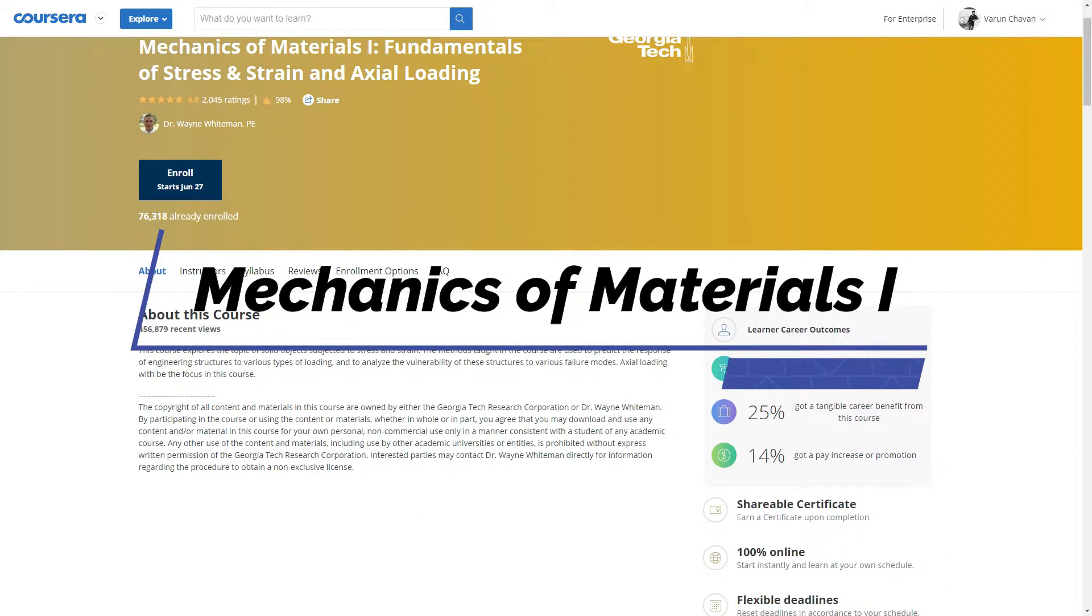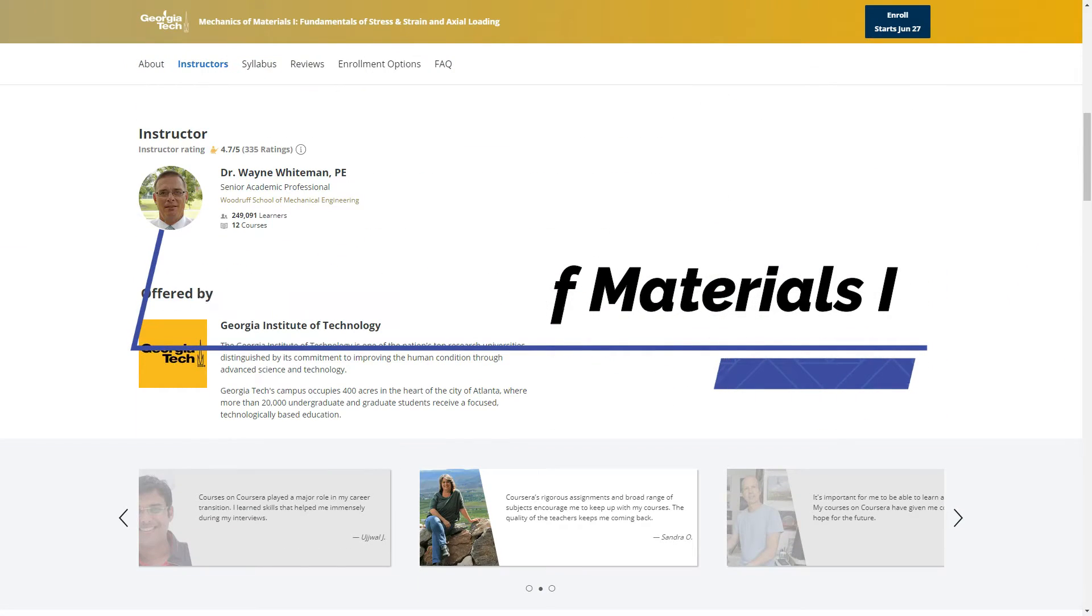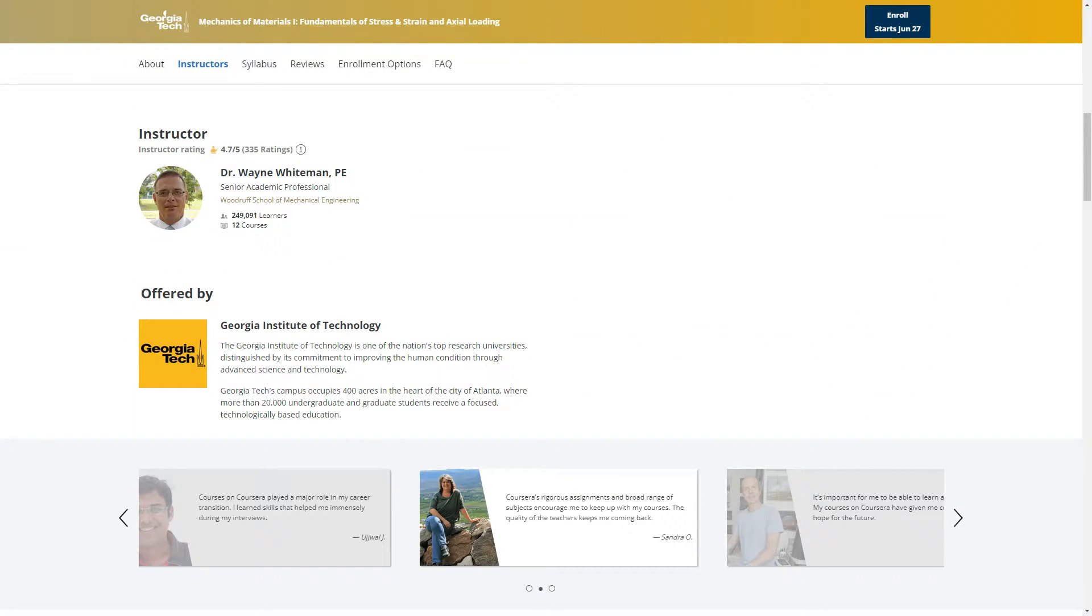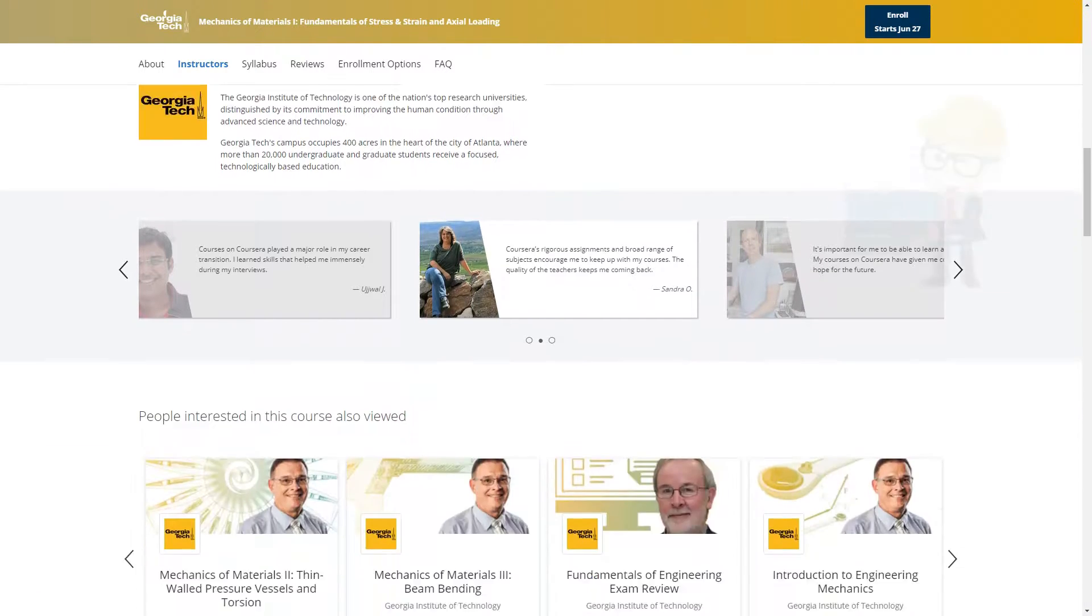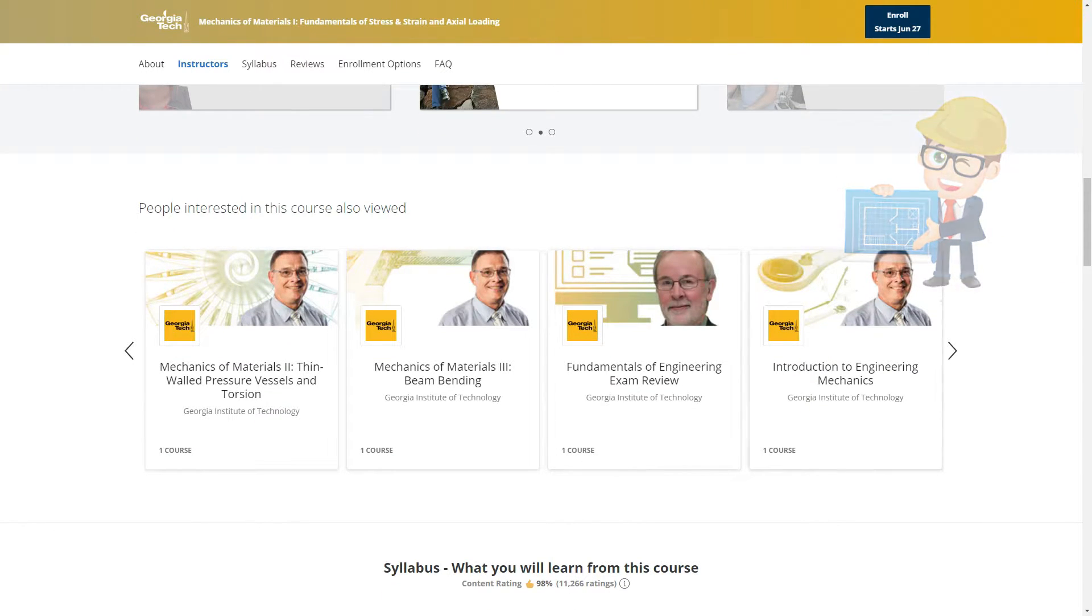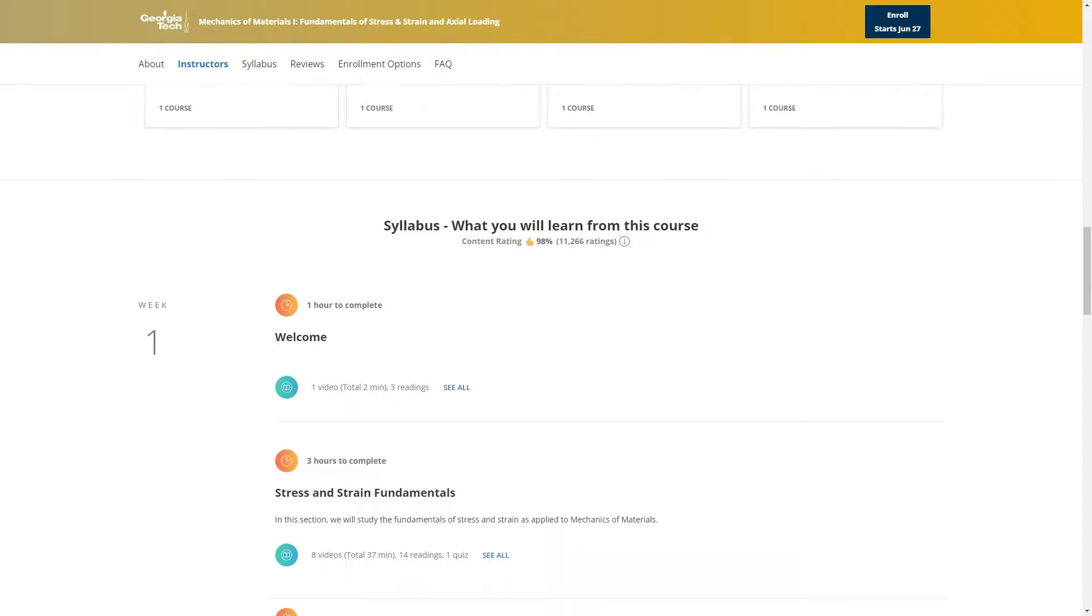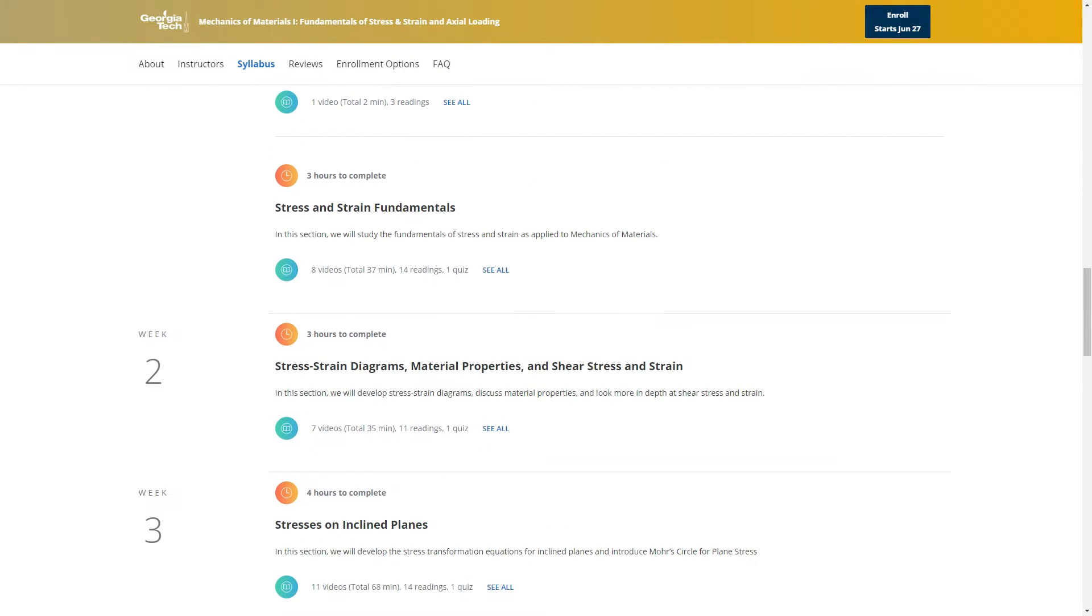On our number three spot is Mechanics of Materials One. This course deals with introduction and fundamentals of mechanics, which is an important subject of civil engineering. It is offered by Georgia Tech on Coursera. It is free to enroll, but for certification you need to pay.